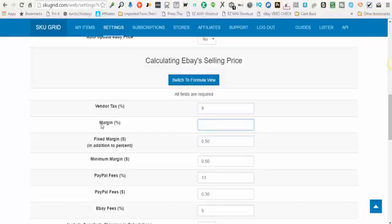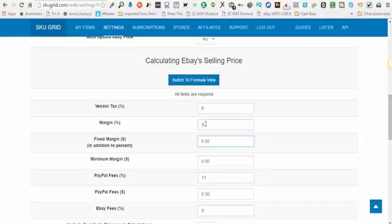The 'Margin Percentage' is what you want your profit margin to be — what amount of profit do you want to take home. You can enter a profit margin here; for example, five percent. 'Fixed Margin Dollars' means this is additional money, in addition to the margin percentage, that you want to bring home.